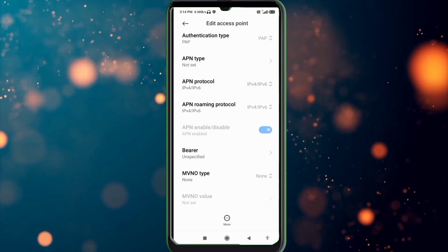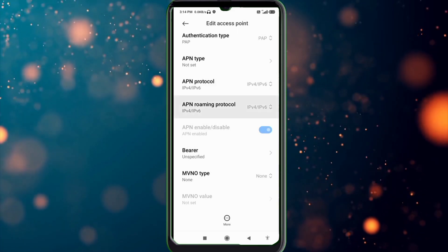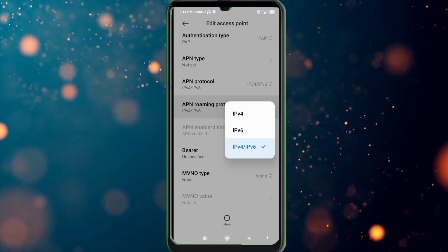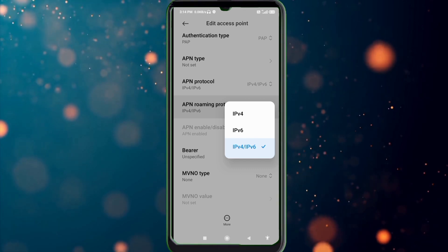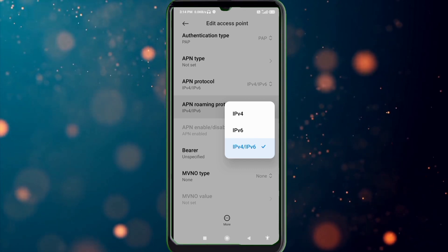APN roaming protocol: third option, IPv4 slash IPv6 select.